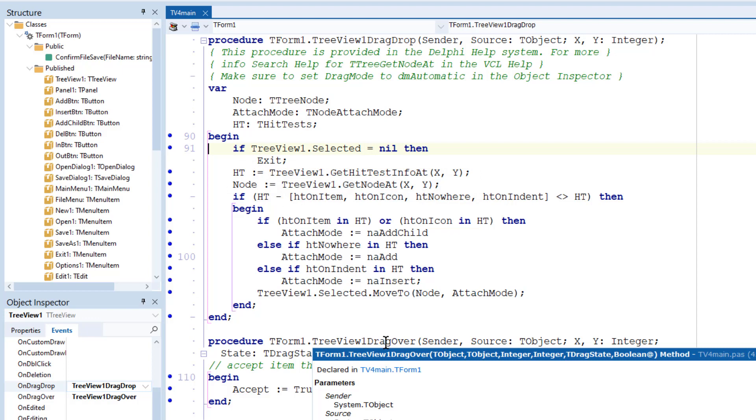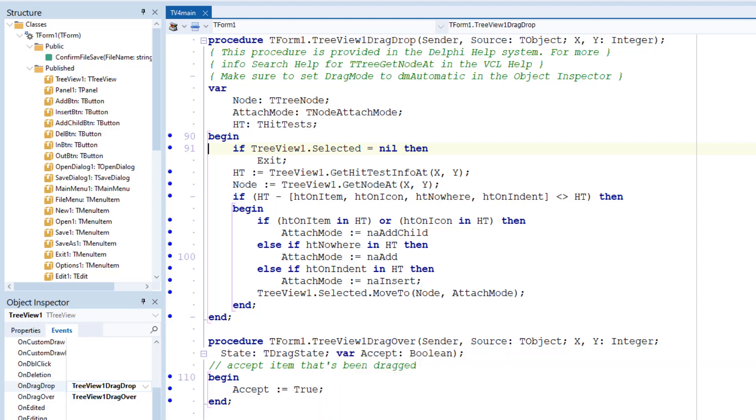That is, it gives me the node under the mouse pointer where I want to drop something. Here, node is the drop target. The tree view node that I clicked when I started the drag and drop operation is the selected node. I can get the node I want to drop from the tree view's Selected property. Then I just call MoveTo to move the selected node to the target node.